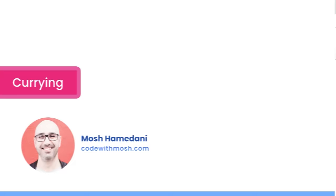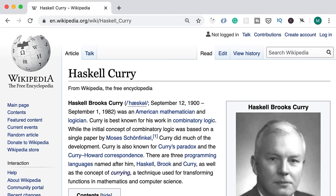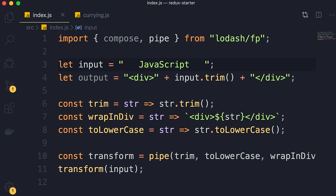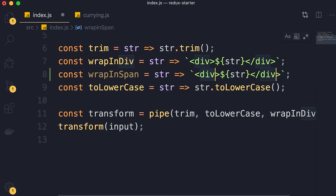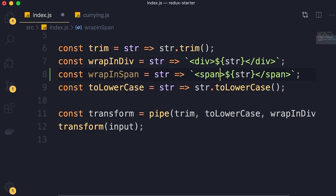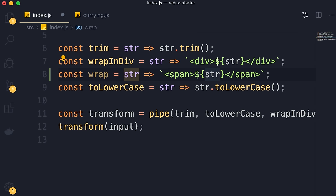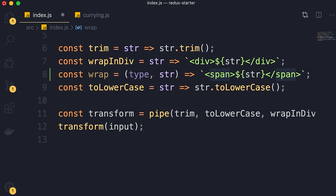In this lesson I'll show you a powerful functional programming technique called currying — named after Haskell Curry. Back to the problem from the last video: let's extend this program and create a function for wrapping a string inside a span element. We create wrapInSpan, which is very similar to wrapInDiv but uses span instead. Now there's a problem — we have a bit of duplication. It would be nice if we could parameterize the function. Instead of wrapInSpan, let's call it wrap and give it two parameters: type and the input string. Then instead of 'span', we render the type.